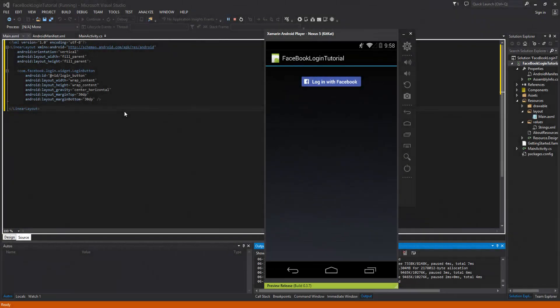Welcome to the 68th Xamarin Android tutorial. This video is going to concentrate on using the Login Manager, as opposed to the Login Button which we used in the last video to log into the Facebook SDK.